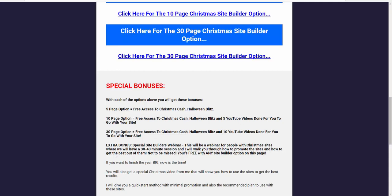If you go for the ten page option, you will also get access to five YouTube videos done for you to go with the site. So when you get the site, you'll also have five YouTube videos done for you that will allow you to get extra traffic. And I'll show you how. So I do the YouTube videos for you. And with the thirty page option, you also get ten YouTube videos done to go with your site.